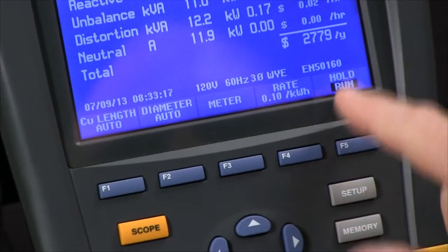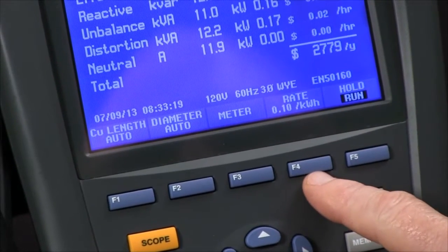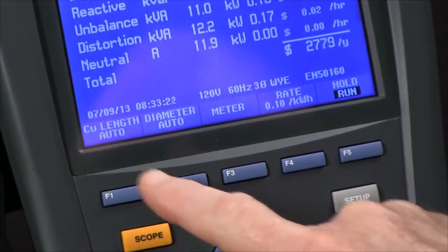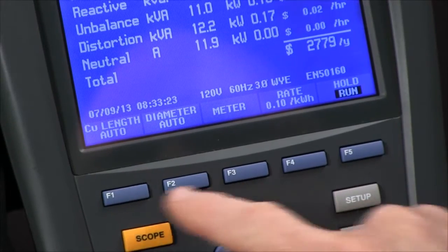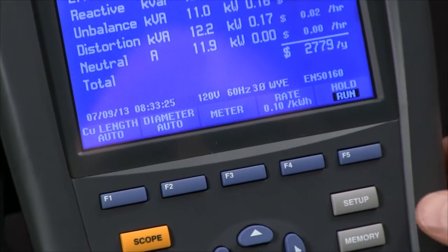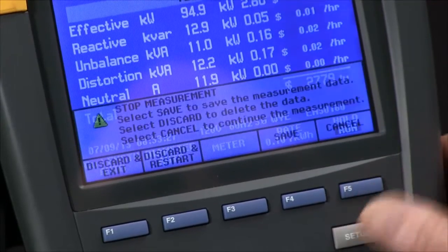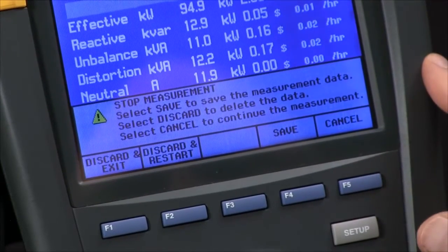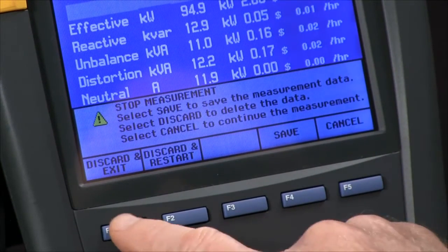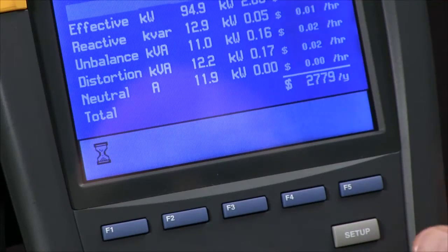We can configure the Fluke 435 to give us an accurate reading by telling it what our cost is per kilowatt hour and what our cable looks like, but we can't change those parameters from inside the test. So we have to hit the hold/run button to stop the test. We'll say discard and exit.